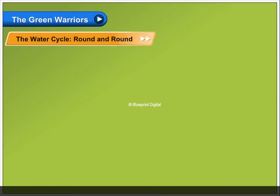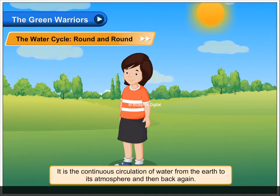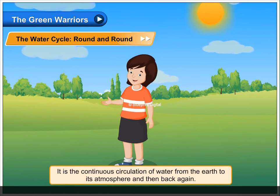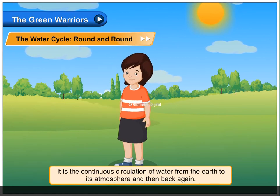The water cycle — round and round. The water cycle maintains the level of water on the earth. It is a continuous circulation of water from the earth to its atmosphere and then back again.